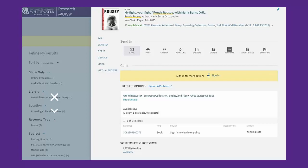In the detailed item record, there is a link to sign into your library account in the Get It section. If you aren't signed into your library account, you will be unable to make any kind of request. Click on the link to sign in.